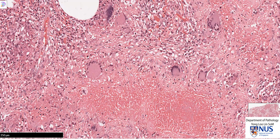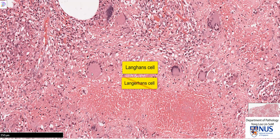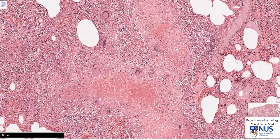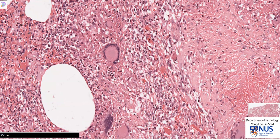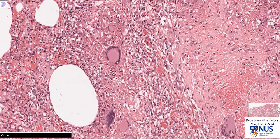There is a special name for this cell — it is known as a Langerhans giant cell. This is not the same as a Langerhans cell seen in another condition such as Langerhans cell histiocytosis. Langerhans giant cells can be seen in TB; however, they are not specific for TB. They can also be seen in other granulomatous processes and infections.